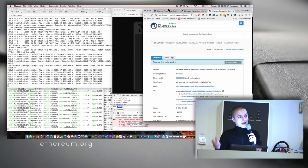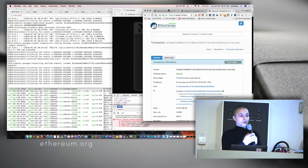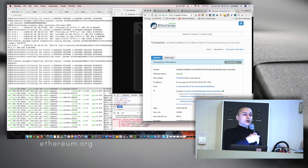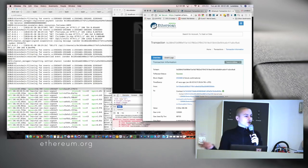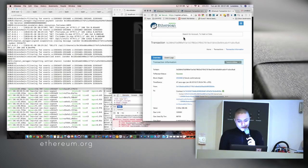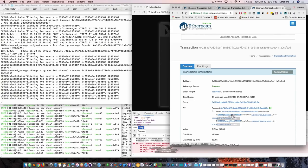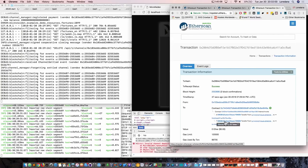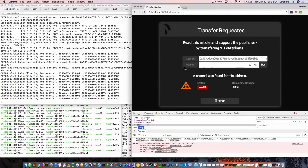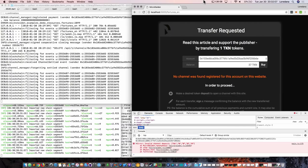The receiver always has the last balance proof of the client. So if the client somehow loses the channel data, it can get even the last balance proof from the receiver. We can see that the two tokens went to the receiver — the two tokens that we spent — and the rest came back to us. We can forget the channel and then redo the process.